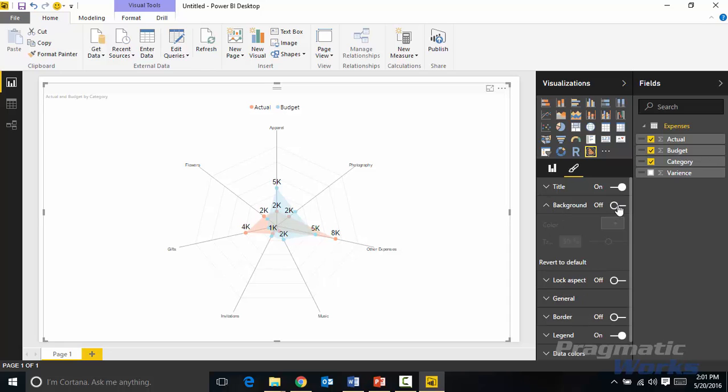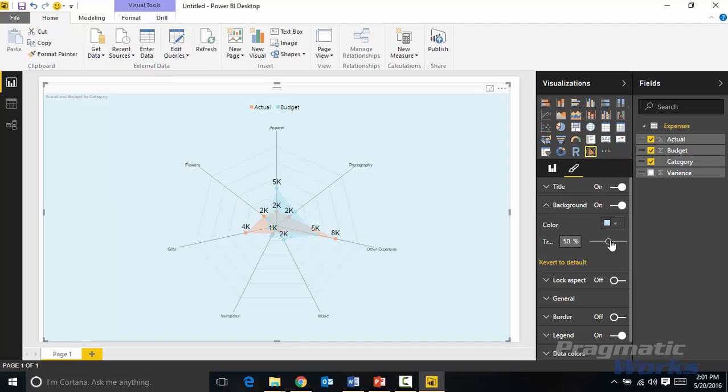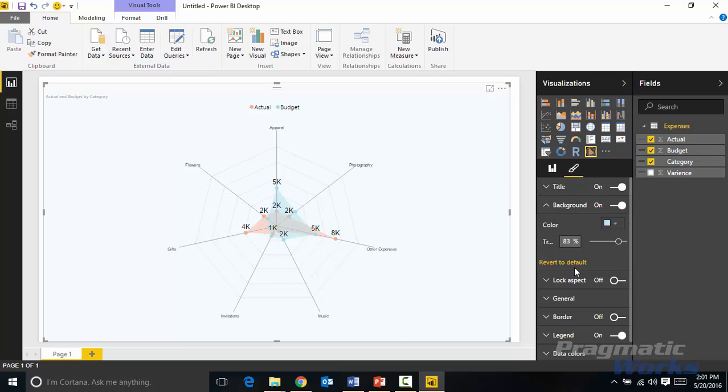And then of course if I wanted to I could add in a background color. I can add in a color, make it a little transparent because it makes it pop a little bit depending on what kind of color you choose. I'm going to revert that back to the default though.